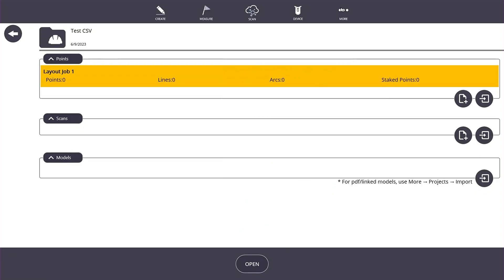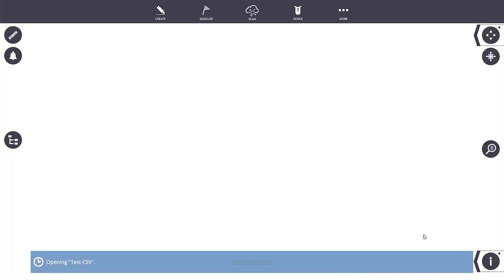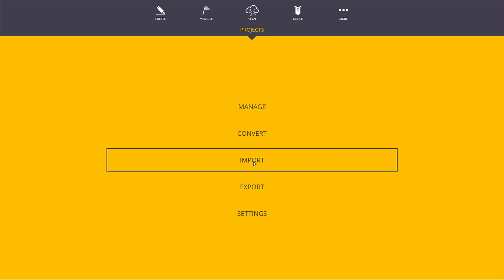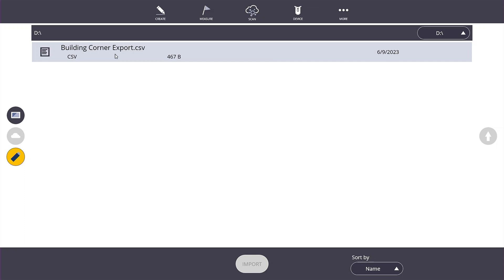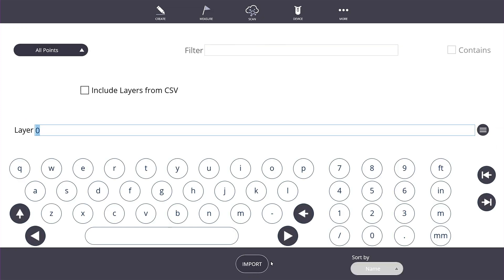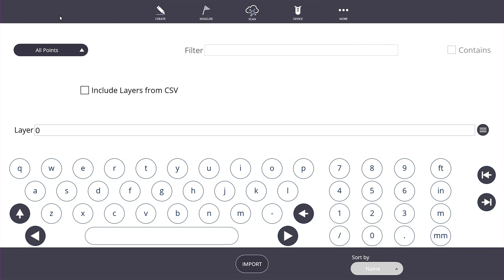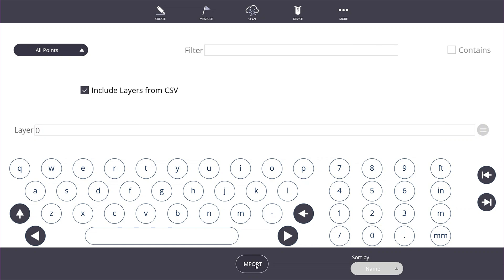Now we've got a layout job and we want to attach some points to the project. We go to More, open the current project, and then go to More > Projects > Import. We navigate to our thumb drive, select the 'building corner export' CSV file, and click Select. This brings up the import dialog where we have options: we can import all points, filter by name, or filter by description. You can also check 'Include layers from CSV' if your file has layers, which grays out the manual layer box.